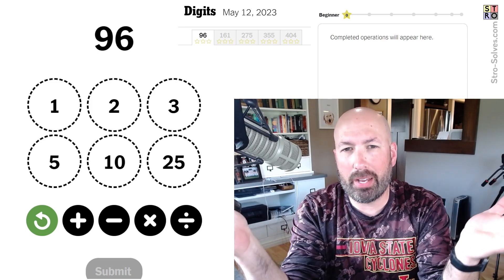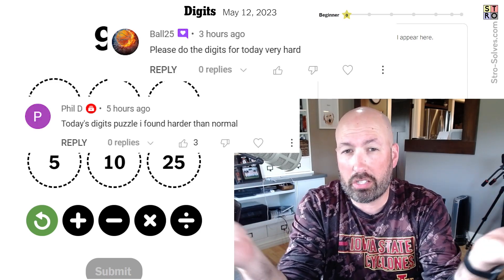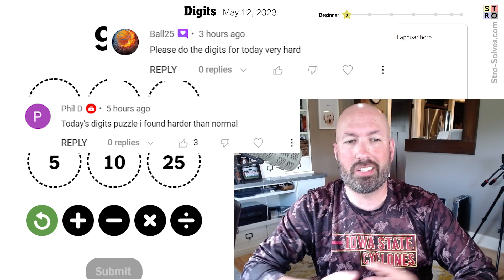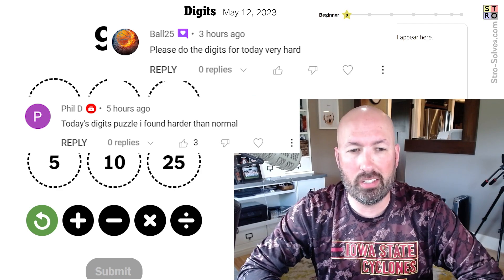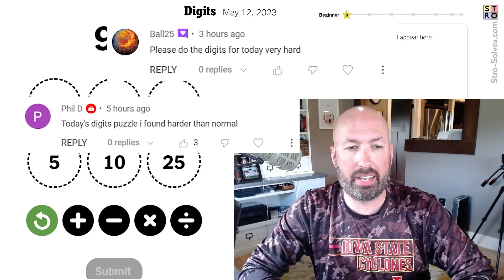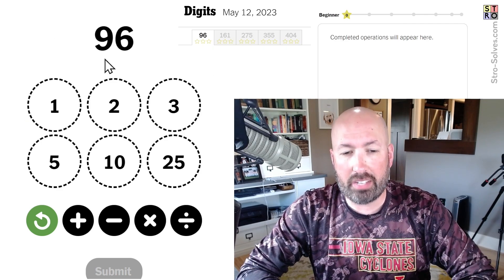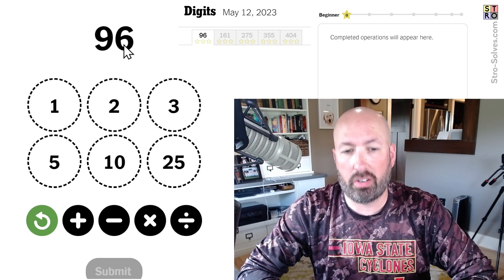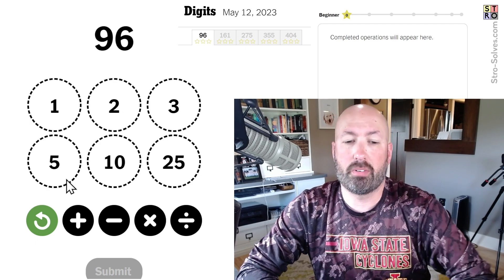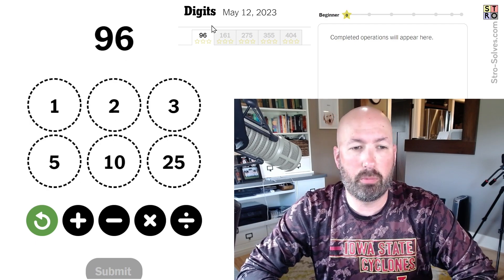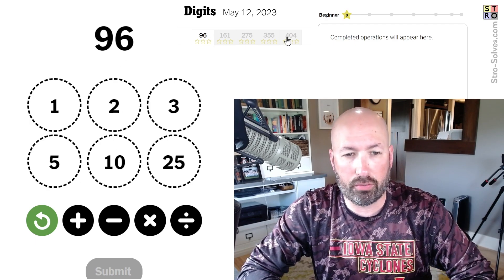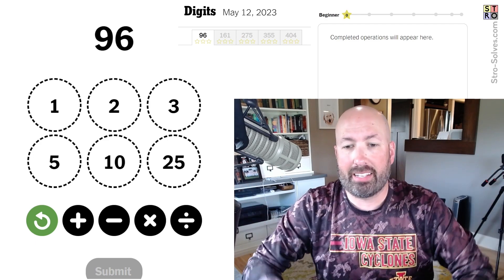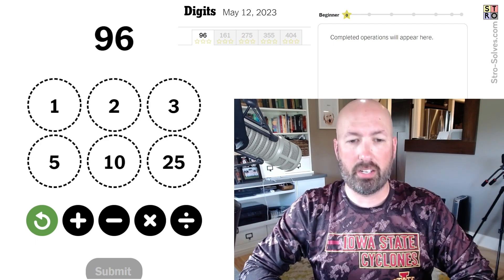I've heard from a couple of people now that today's Digits was hard apparently. This is the math puzzle where we've got a number at the top and the numbers we can use, and we're trying to create the number at the top with the numbers at the bottom. We're going to have five different ones we have to do. That's about all you need to know.